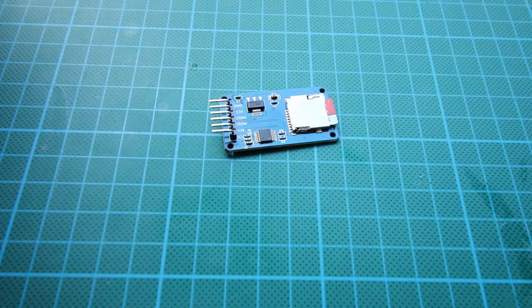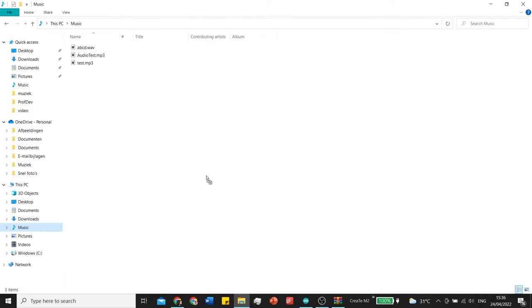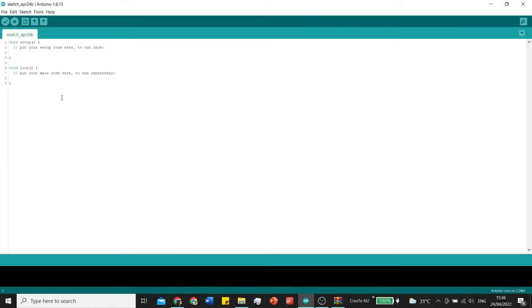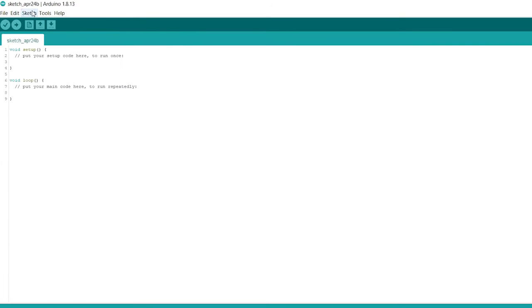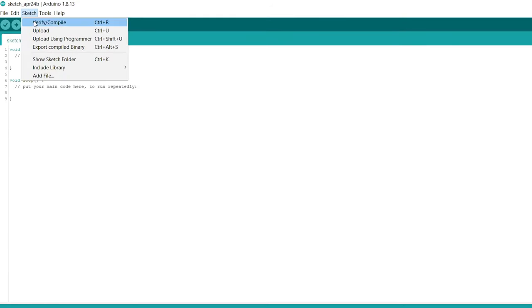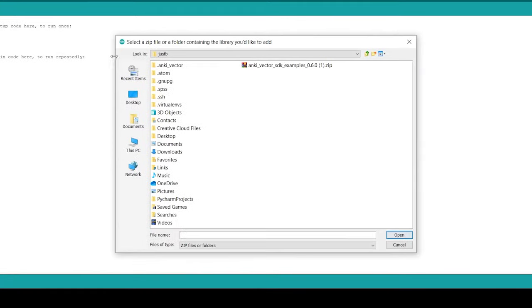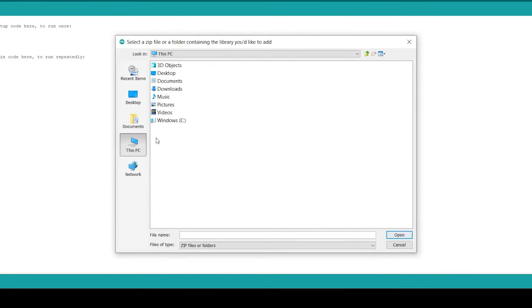Now let's install this library. Drag it over to a folder where you can remember. Go to your Arduino sketch include library, add zip library. Navigate to that place and add the zip library.